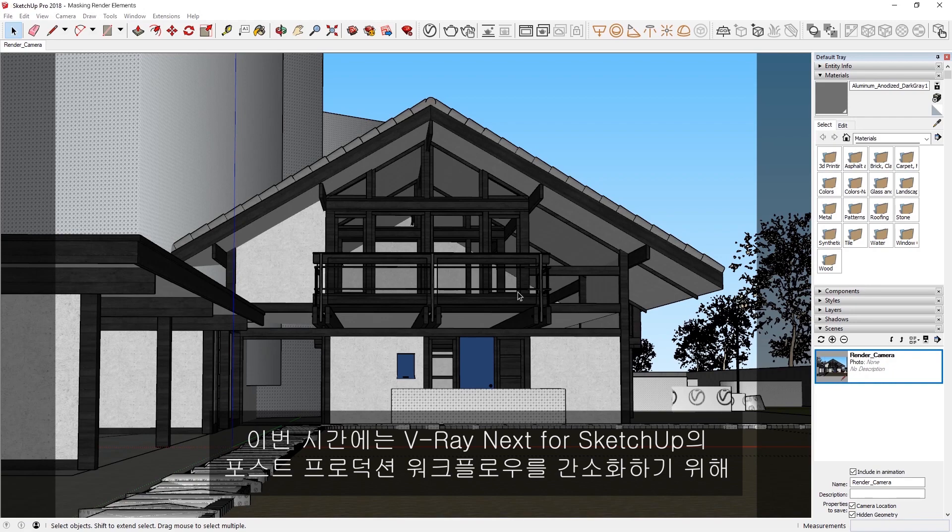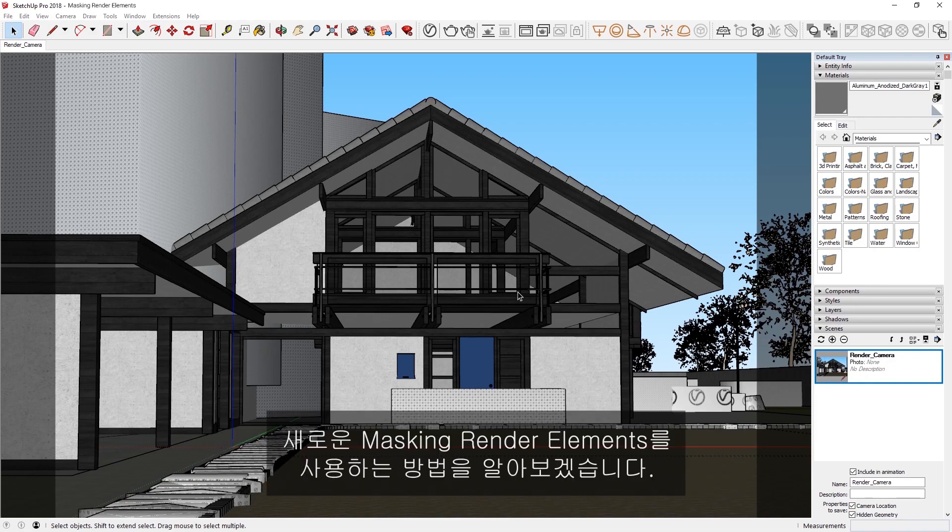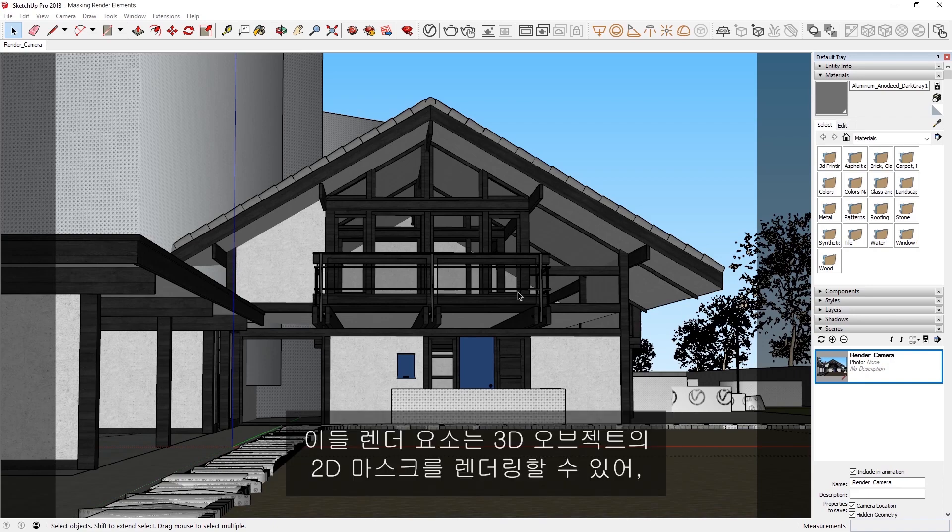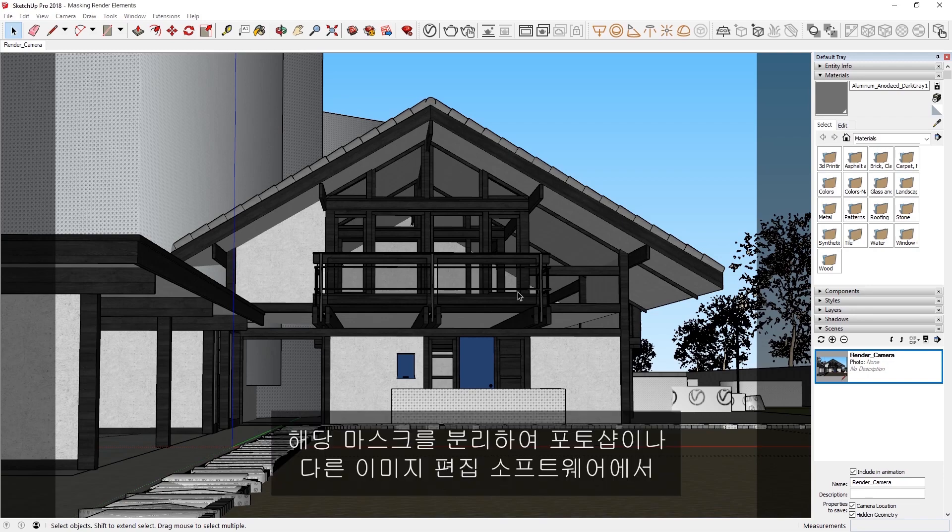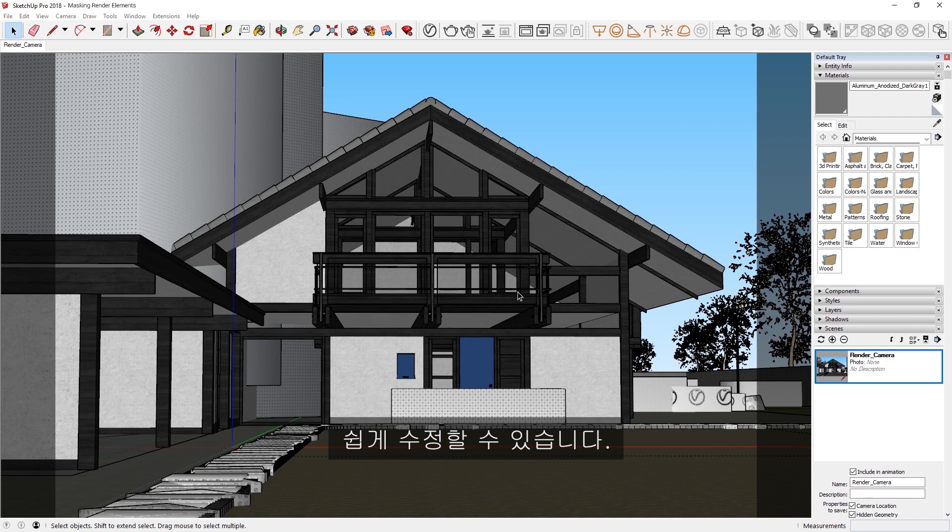This lesson covers how to use the new masking render elements to streamline your post-production workflow in V-Ray Next for SketchUp. These render elements can render 2D masks of 3D objects, so that we can then isolate those masks to make quick tweaks and fixes in Photoshop or any other image editing software.